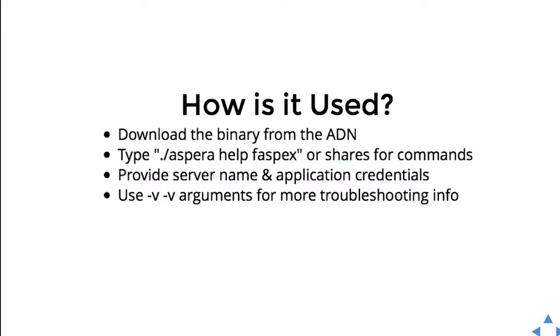For example, Aspera FASPEX send would be the command to send a FASPEX package. You can say things like Aspera help FASPEX, which gives you all the available options for FASPEX commands. You can do the same for SHARES or any subcommand.